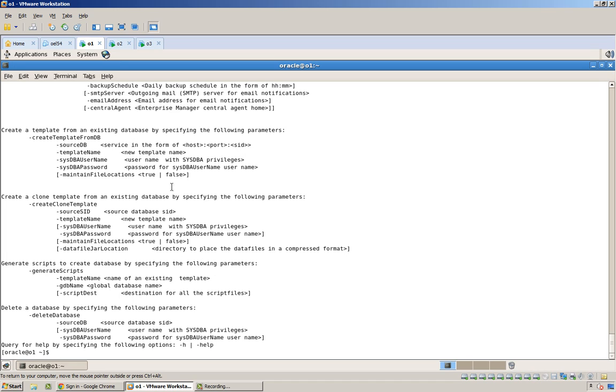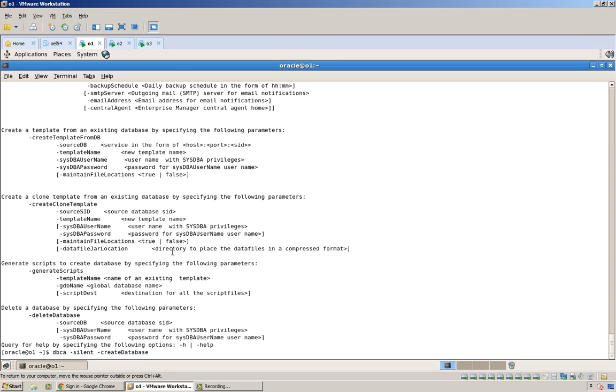So dbca -silent, and then specify all the stuff that you want. There's nice examples. It's pretty laid out there, and I'm just going to do something like this, -silent. I want to do a create database.